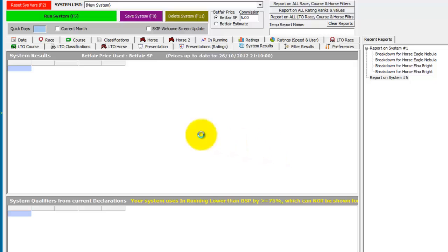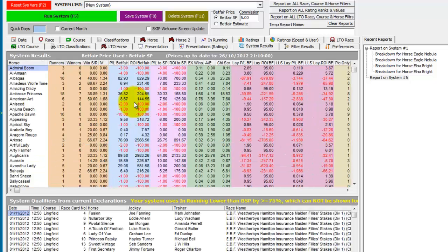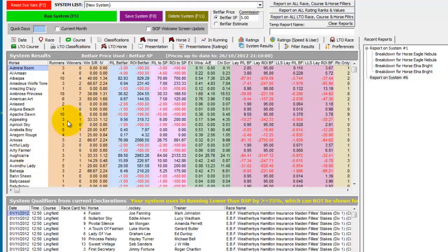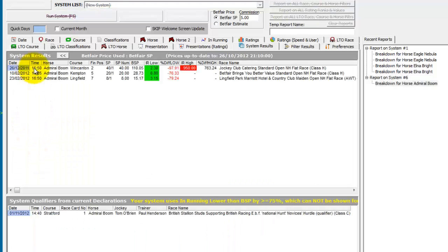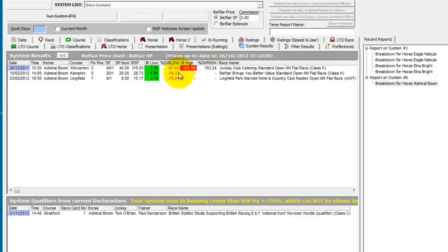Of course we still were looking at only runners running today. And it comes back in alphabetical order. And if we just take the first one to start with, Admiral Bloom, we can see the percentages lower it ran. And it lost all three but traded 97%, 76% and 79% lower in running than its Betfair SP.